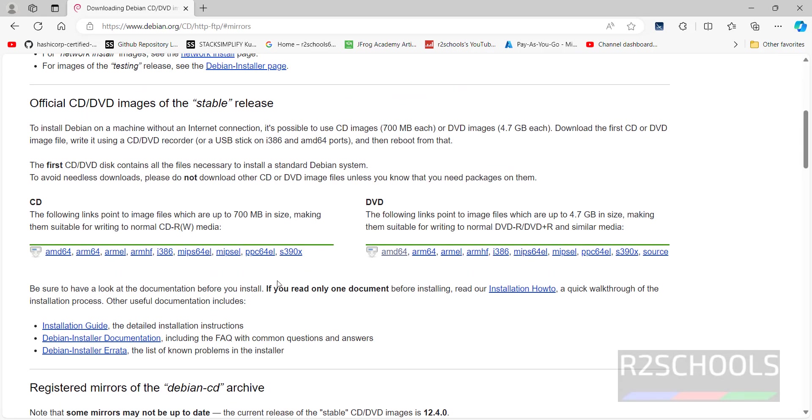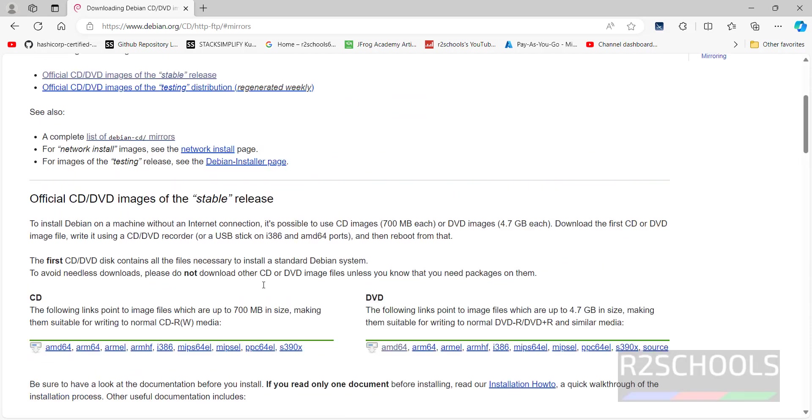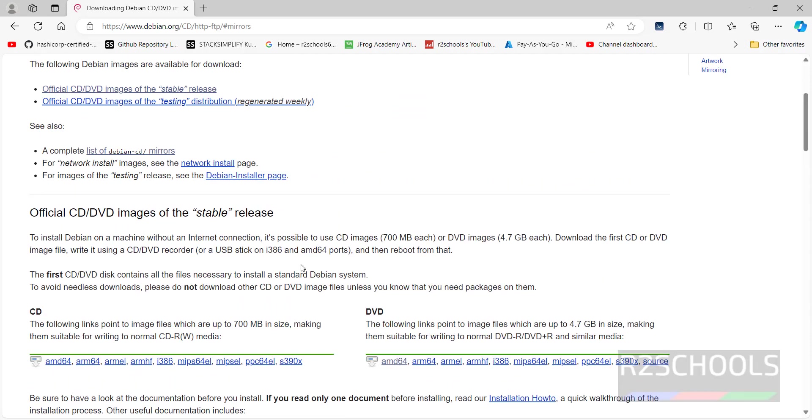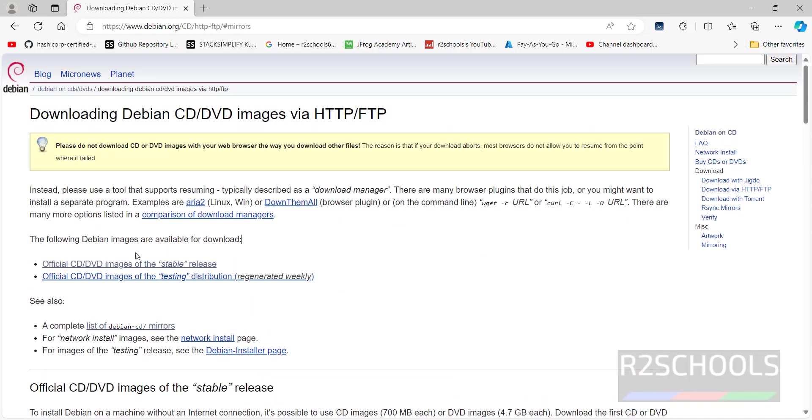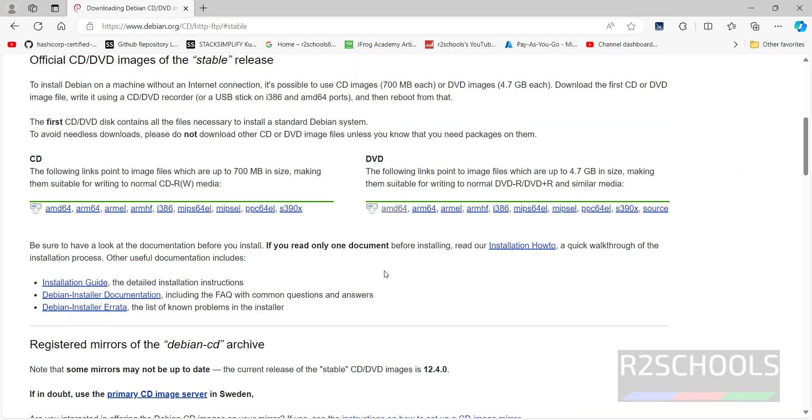Scroll up. Now click on official CD DVD images of stable release. Click on it. See here we have two types of ISOs: CD and DVD.